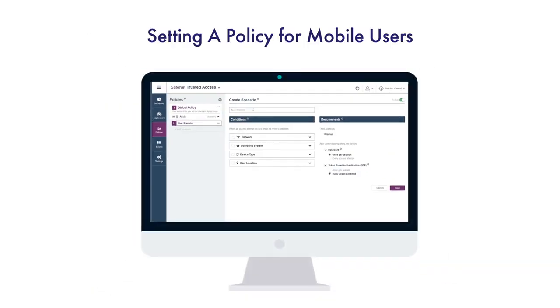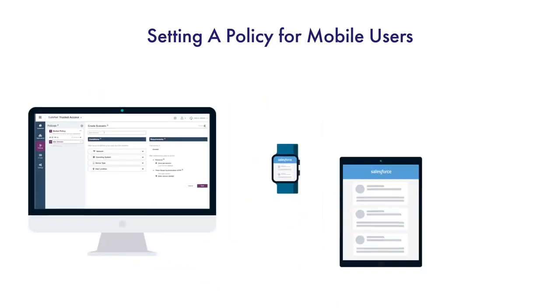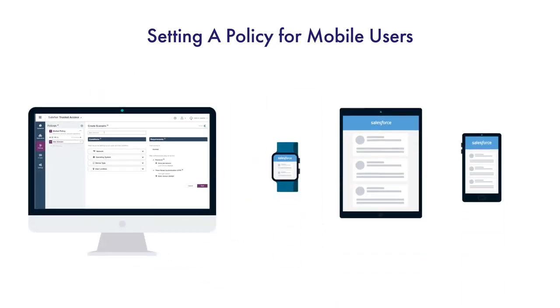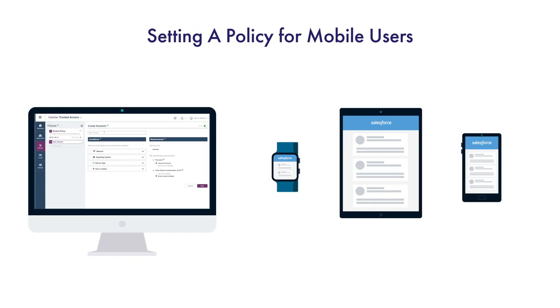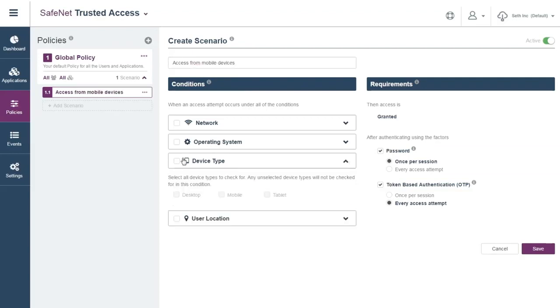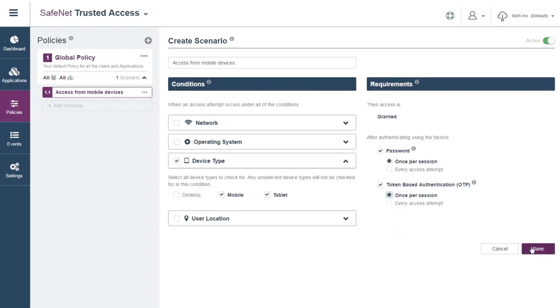Omega decides to apply stricter authentication requirements for users accessing those same applications on mobile devices. The IT admin creates a sub-policy for mobile users by adding a scenario, giving it a name, selecting the devices concerned by this new requirement, and defining the level of authentication needed. From now on, employees accessing corporate apps from mobile phones or tablets will be prompted to authenticate with their strong authentication method.